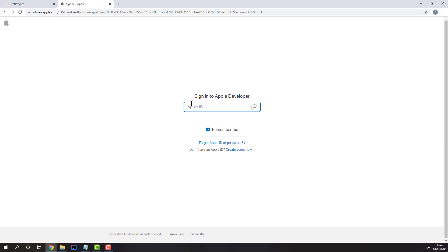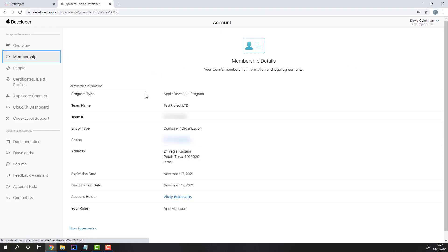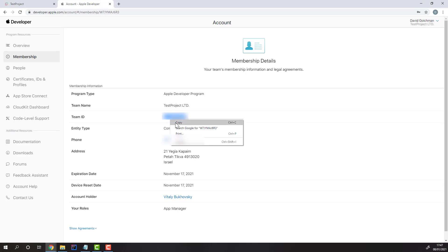You'll need to log in to your Apple Developer account and get your Team ID from the Membership section. Copy the ID and paste it back into Test Project before moving to the next step.